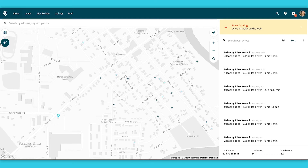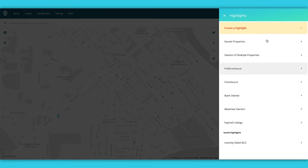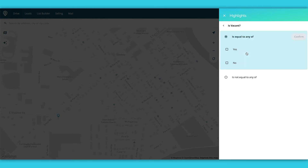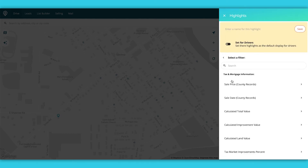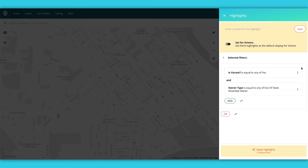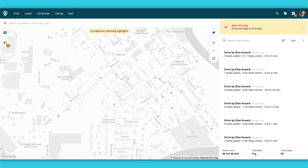Let's say you want to look for vacant houses that are owned by out-of-state owners. I go to my highlights, then go to create a highlight. I can search by vacant and owner type out-of-state absentee. I'm going to name this 'vacant absentee out of state' and save that. Then I apply the highlight to my map and it shows me where those properties are. I can go drive by them, maybe talk to a neighbor who can give me more information about the owner.